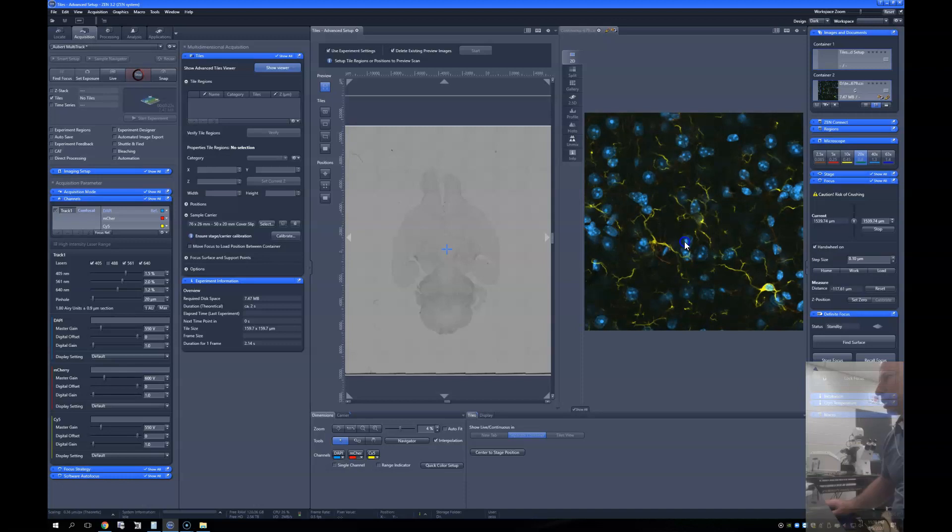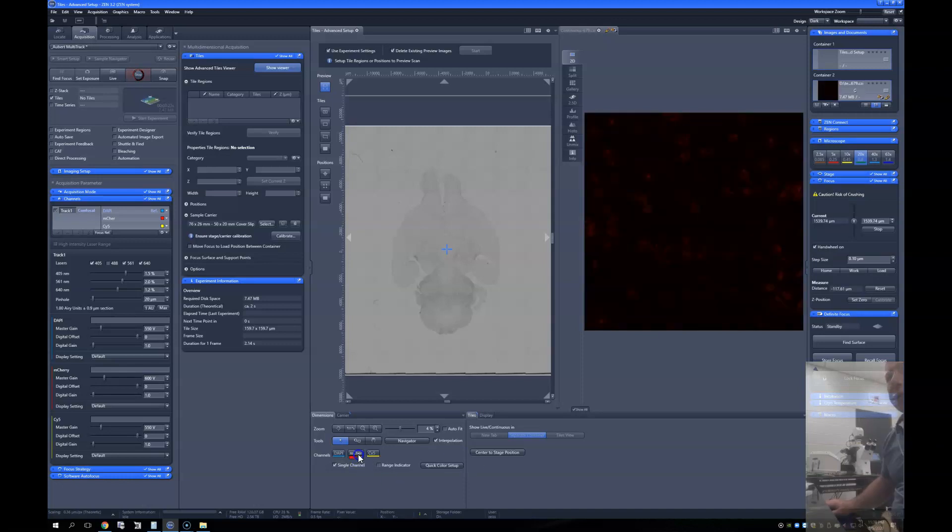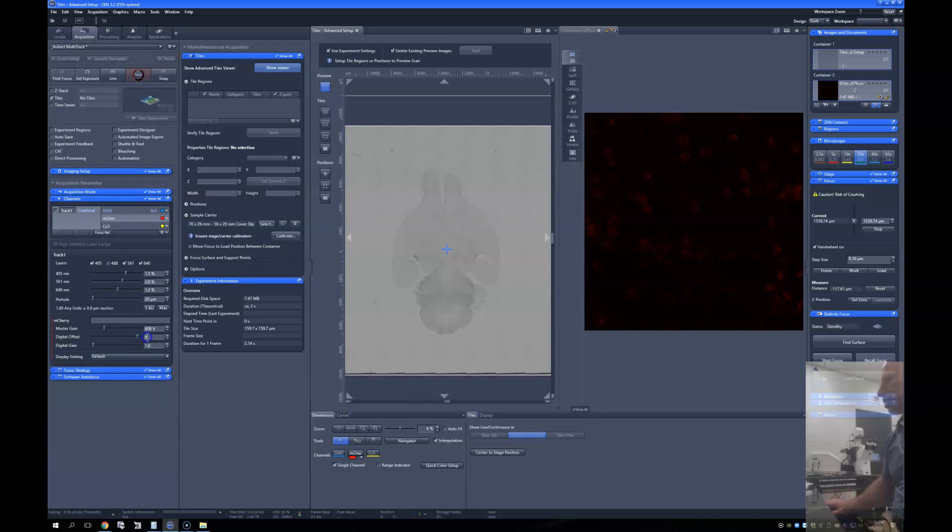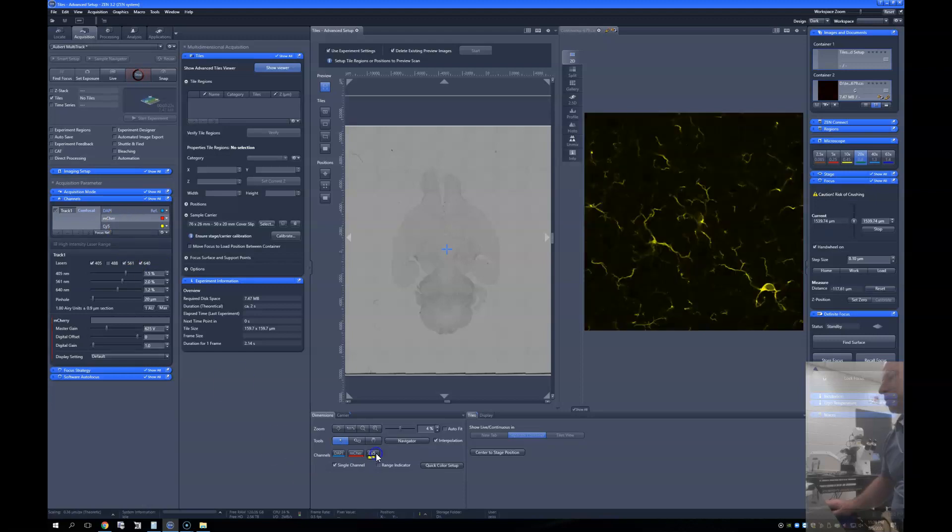So DAPI looks good. That's the far red. That could actually be tweaked up a little bit, maybe. Let's do that. Oh, no, sorry. That was the mid-red. This is the far red here. There we go. Beautiful. Okay. So we're all set.